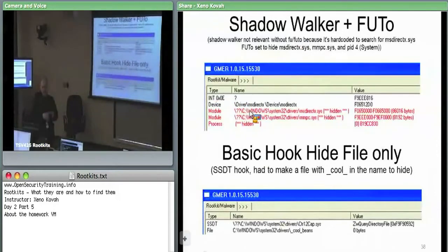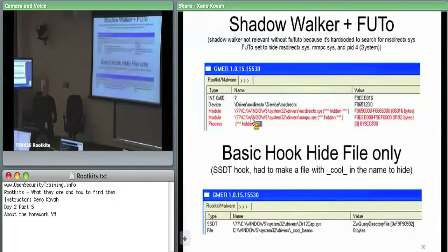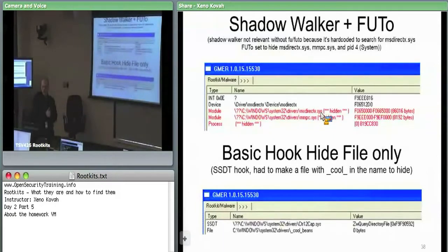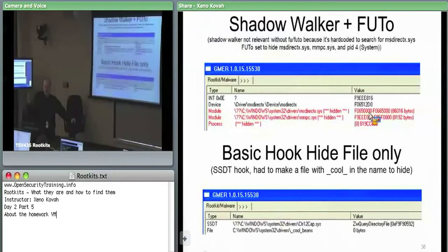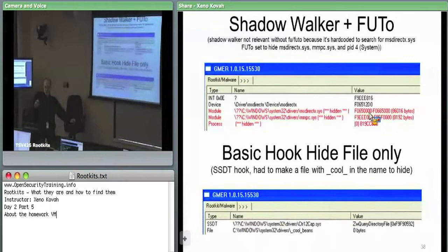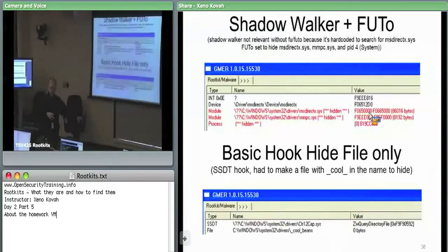ShadowWalker and Futo have to be used in combination — if Futo is not already on the system when ShadowWalker starts up, ShadowWalker is looking specifically for MSDirectX.sys. It intercepts page faults so that if you try to read that memory, it just points you at some junk memory space. When I've tried actually looking at the memory being hidden with ShadowWalker, in WinDebug it always shows up as not mapped — WinDebug says it can't find any memory at that location.